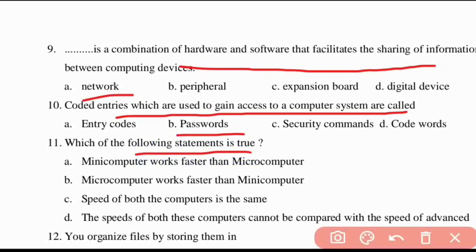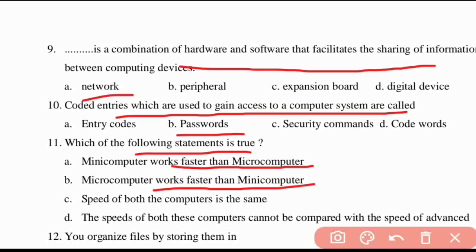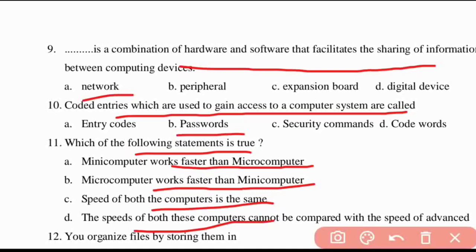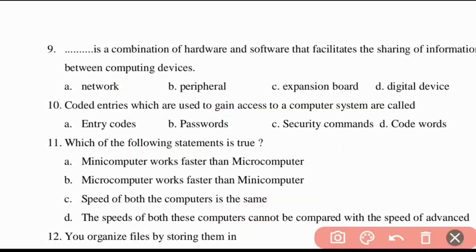Eleventh question: which of the following statements is true — does the mini-computer work faster than the micro-computer, or does the micro-computer work faster? The answer is: mini-computer works faster than the micro-computer.